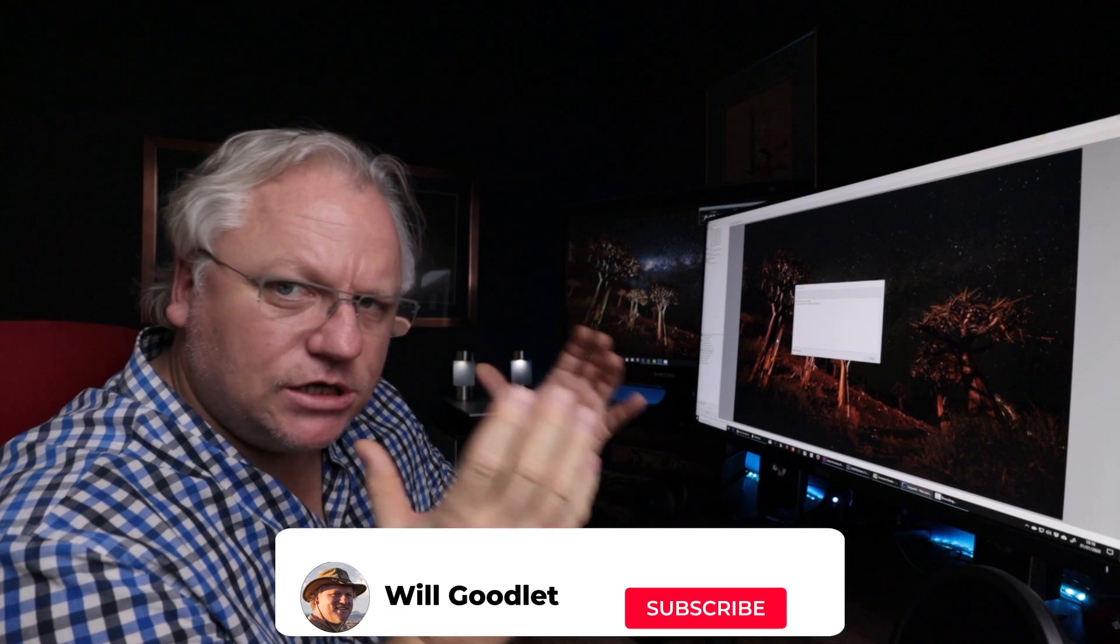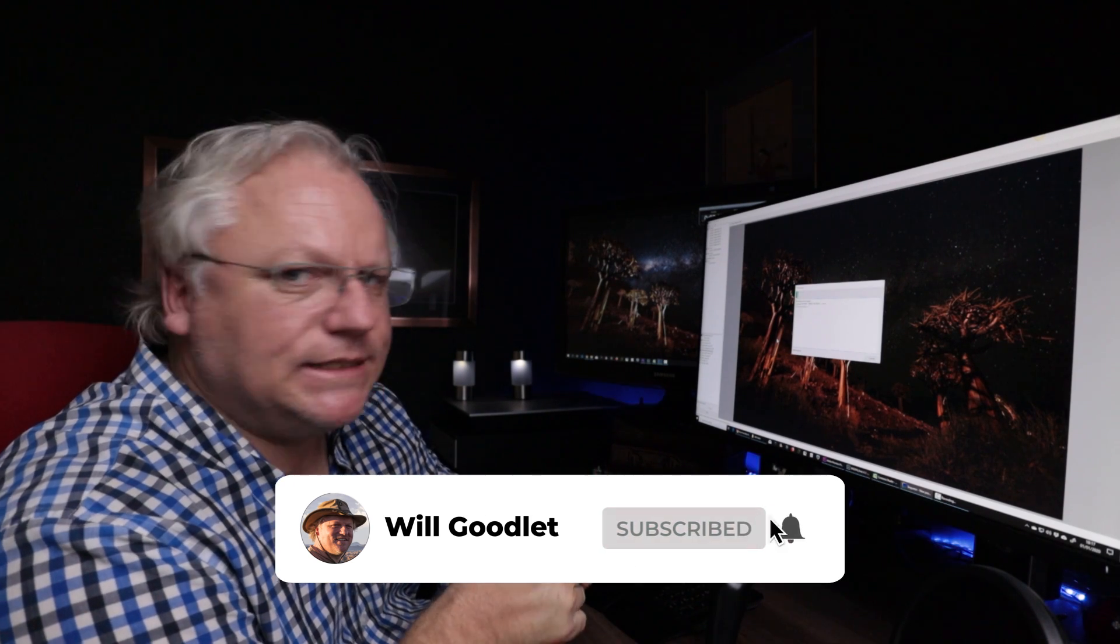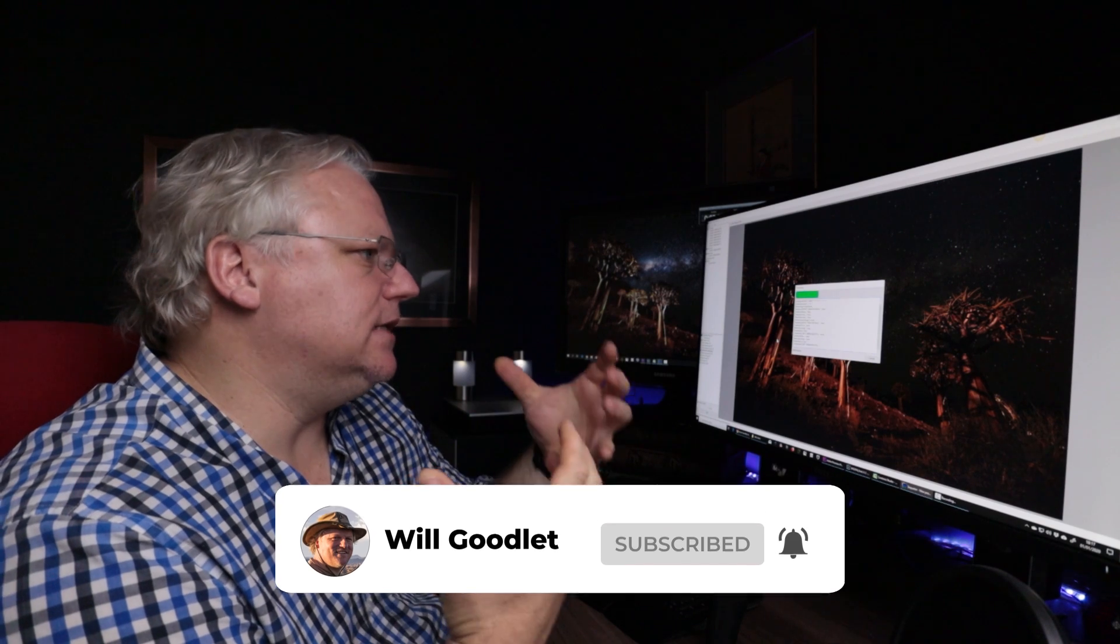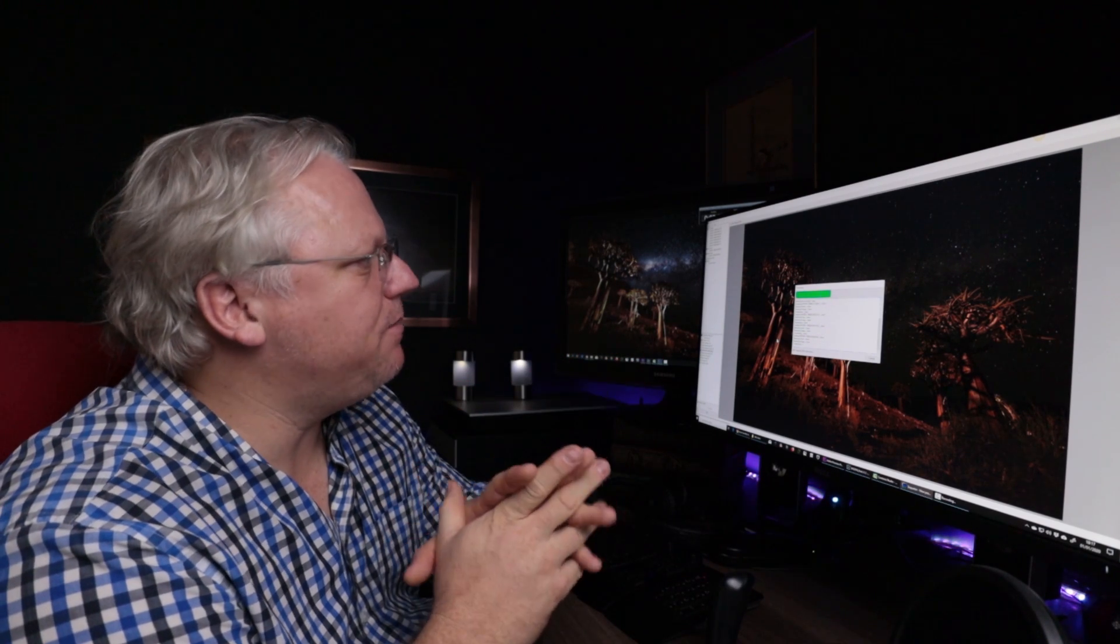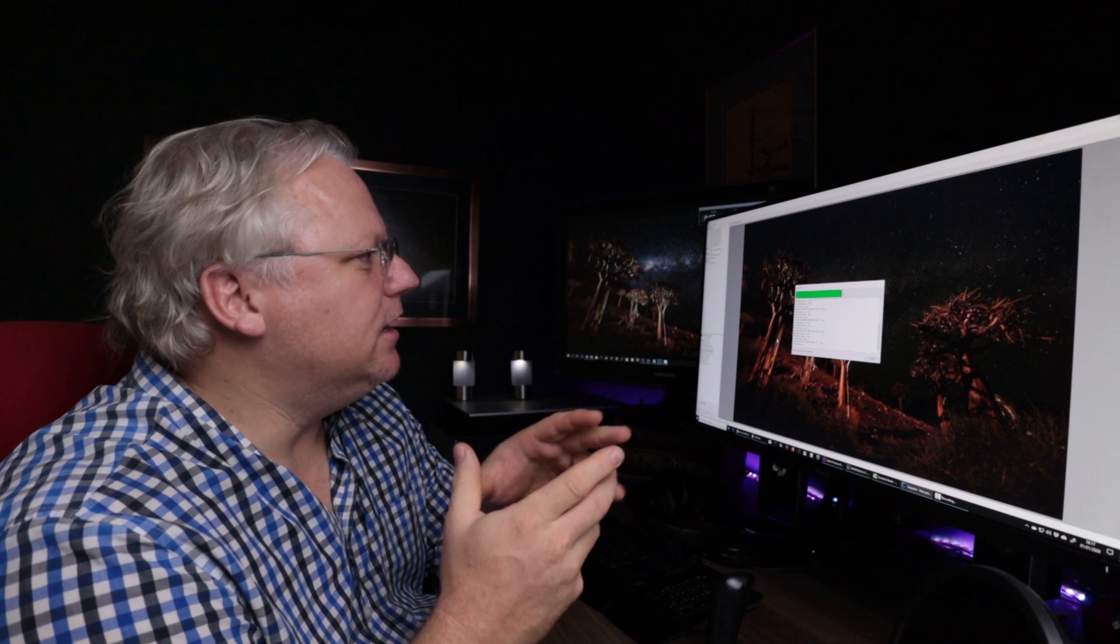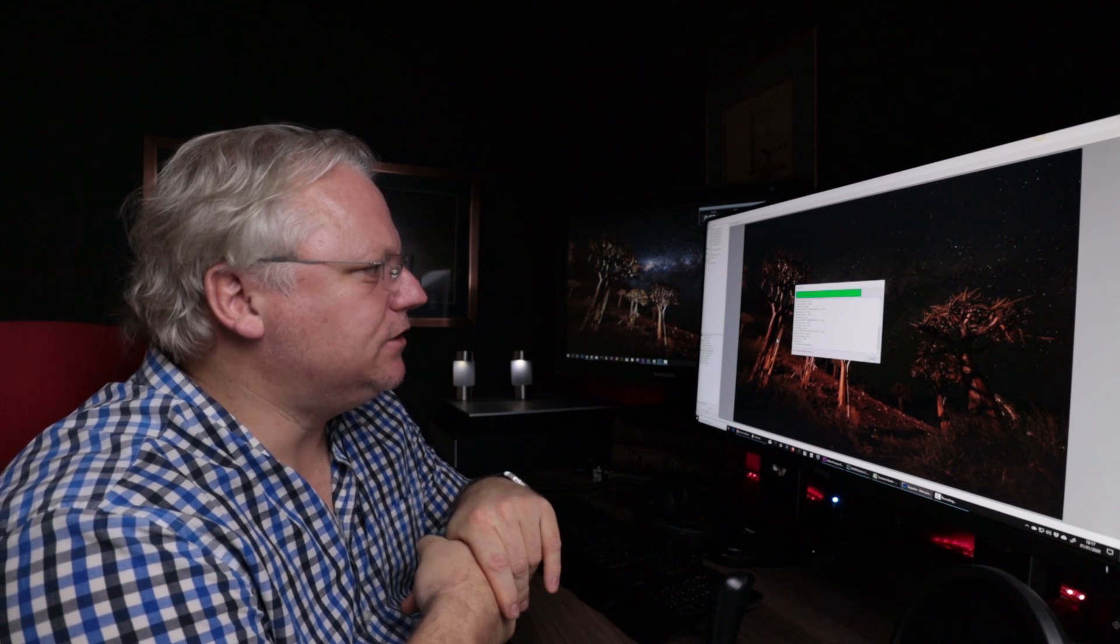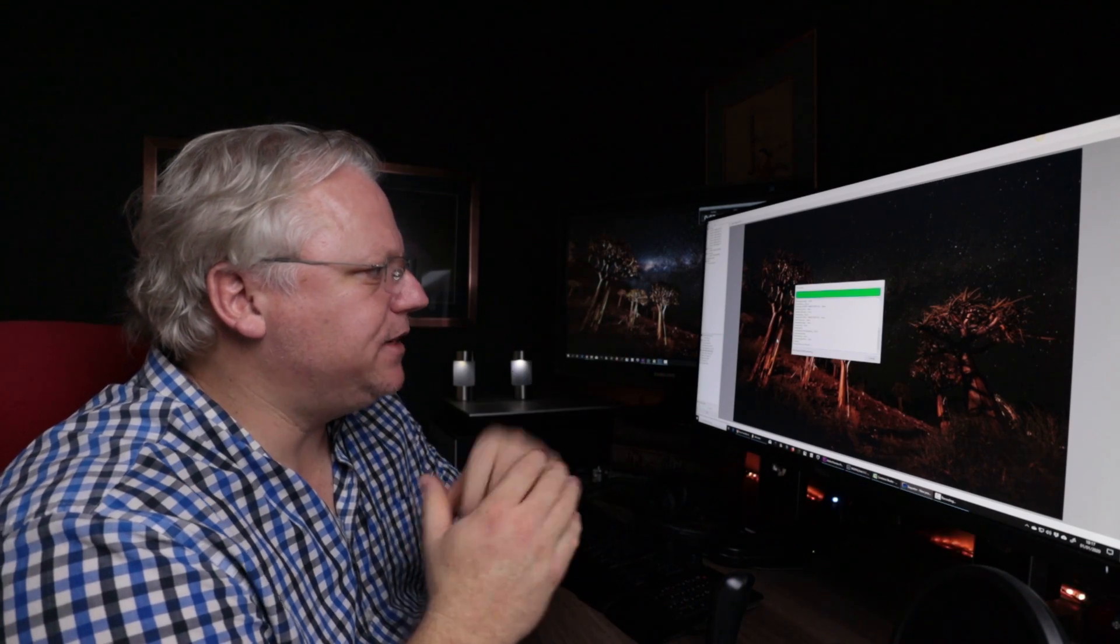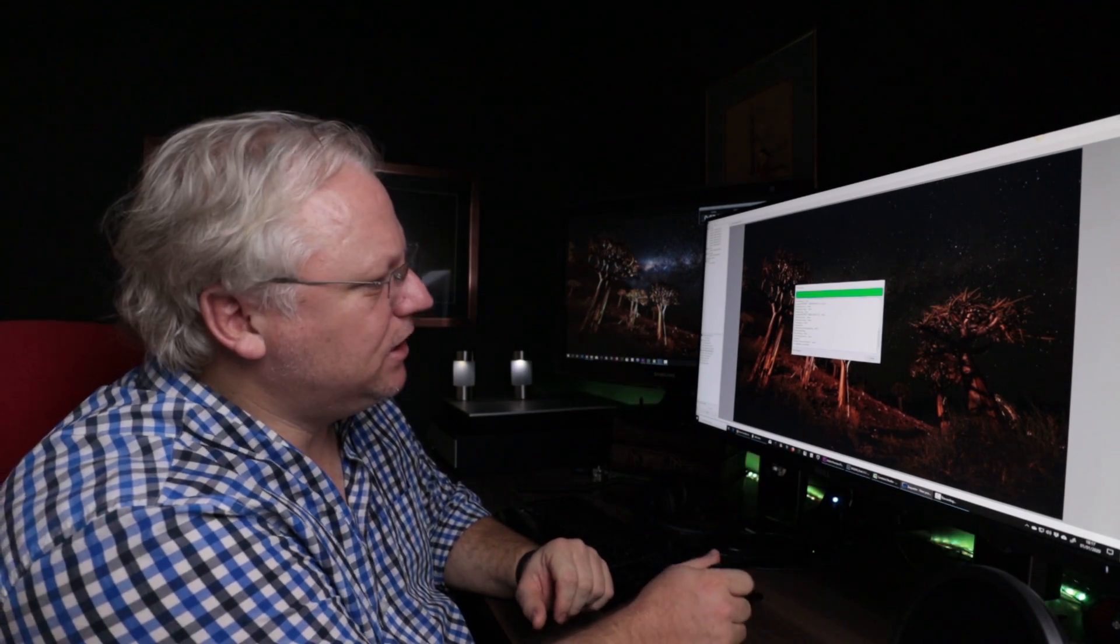It's usually pretty quick, certainly a lot quicker than I could do myself in Photoshop, manually aligning these images around the stars. And what I really like about it is the masking doesn't seem to need to be that precise to achieve good results. So here we are, 20 seconds later, and we've got a finished image.